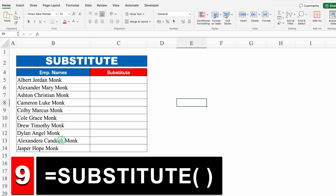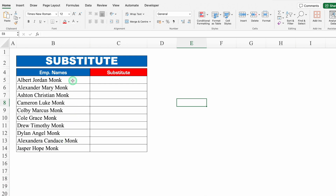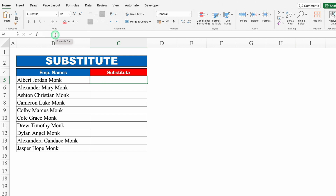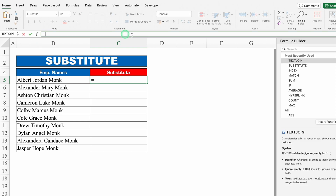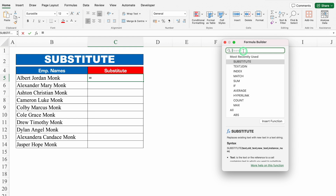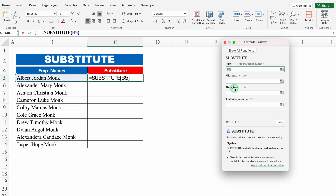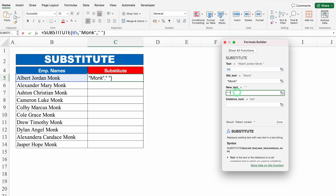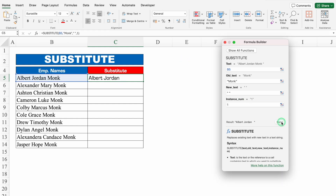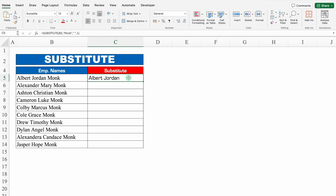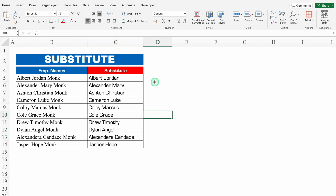Next example: SUBSTITUTE. I have employee names and at the end of every name we can see the word Monk — I need to remove it. Instead of typing the formula manually, I'll click the fx button next to the formula bar to open the Insert Function window. I'll search for SUBSTITUTE, click it, and fill in: Text is the cell, Old Text is "monk", New Text is empty (double inverted commas twice), Instance Number is 1. Click Done — Monk is removed. I'll drag or select the column down and press Ctrl+D — Monk is removed from all names.